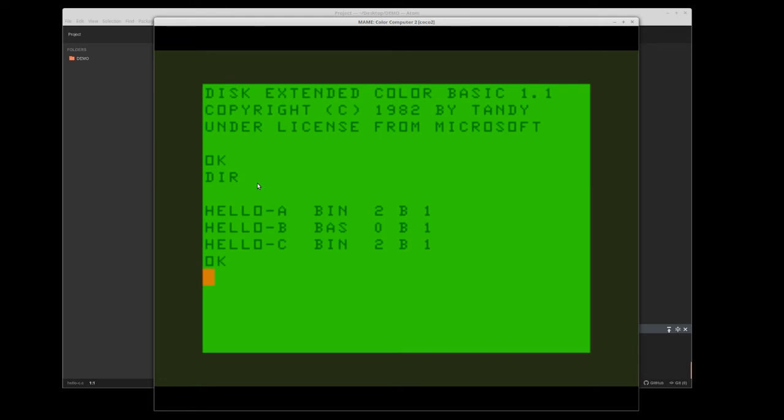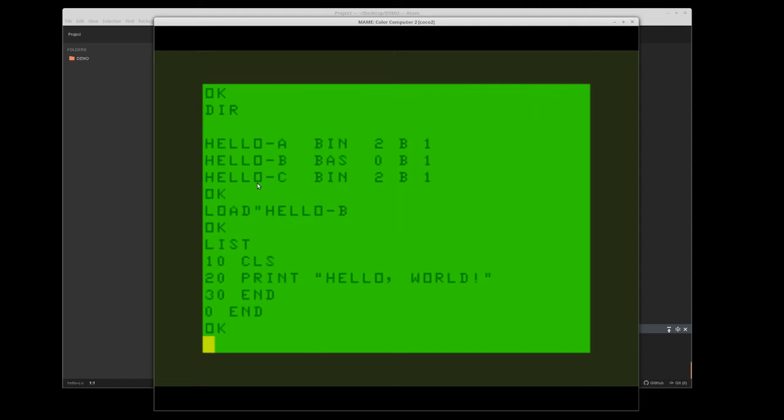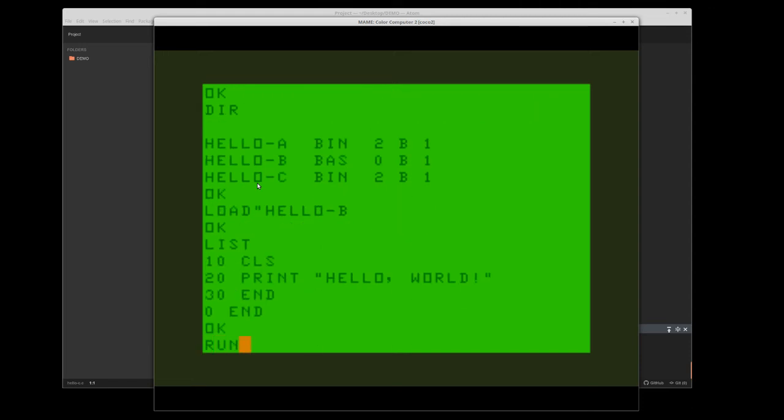From here I can load the hello basic program. If I list it, you'll see it's there and I can run it. Great.